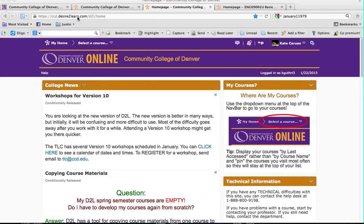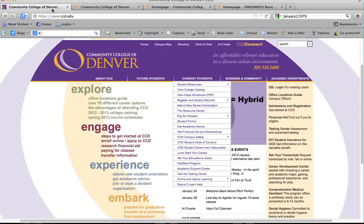Hi, this is Kate Caruso, your teacher, and I just want to give you an introduction to Desire2Learn. I wanted to give you a quick overview.